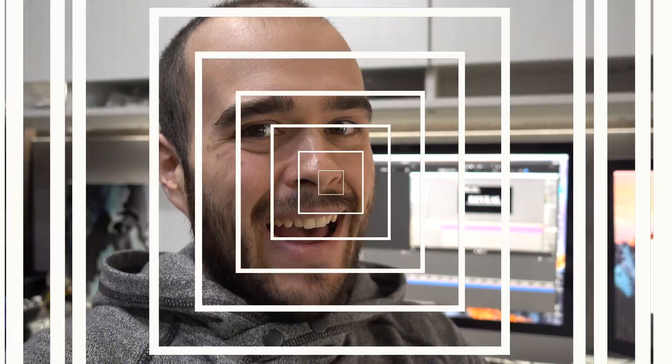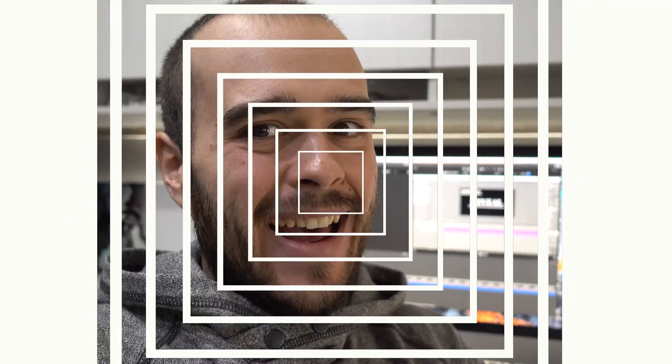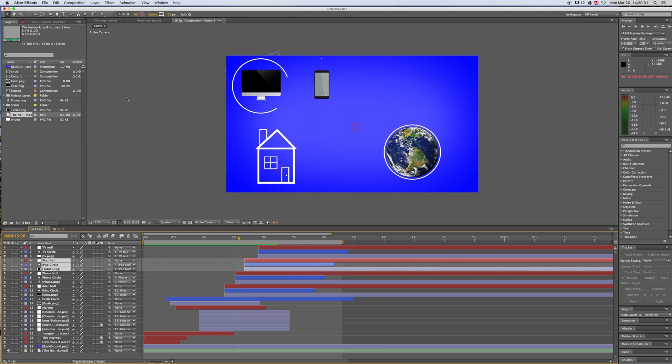How to preview with audio in After Effects. How to get audio in After Effects — you try to get a preview of your work, but this might be complicated without audio feedback.